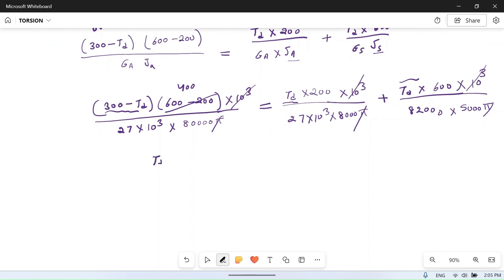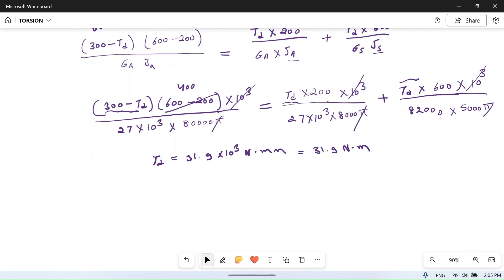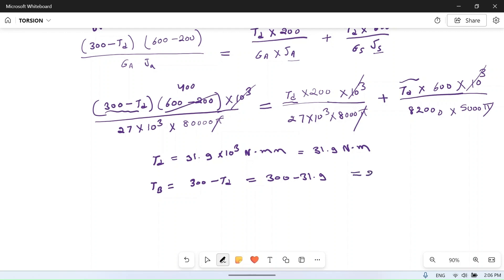Solving the equation, TD = 31.9 × 10³ Newton·mm, or 31.9 Newton meters. Then TB = 300 − TD = 300 − 31.9 = 268.1 Newton meters. So the torques at points B and D are now calculated.